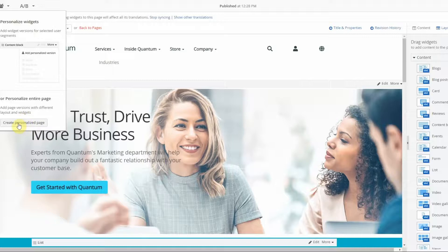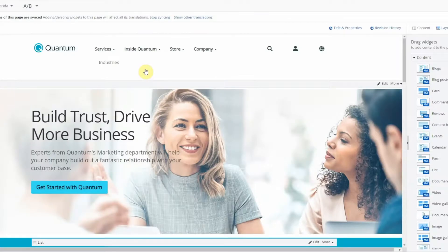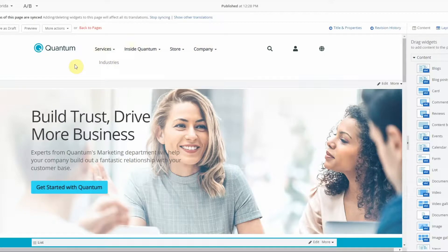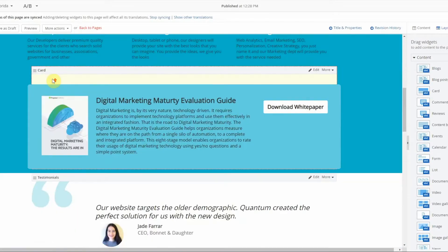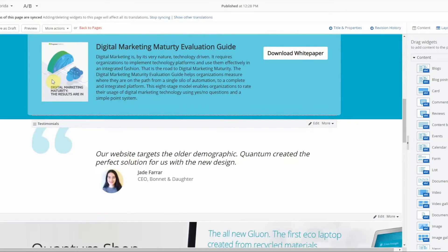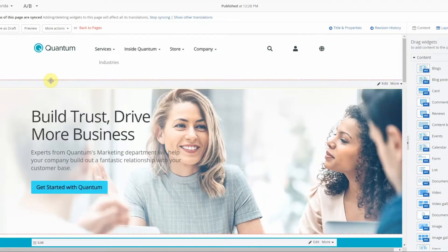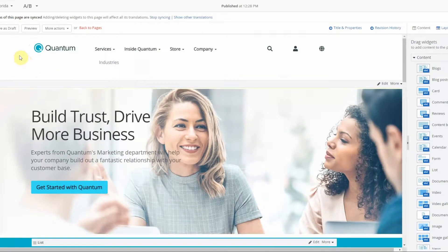So since I'm in Florida, I am going to show you the Florida example. Now anything within this page is personalizable, whether it's widgets, copy, images, anything along those lines.